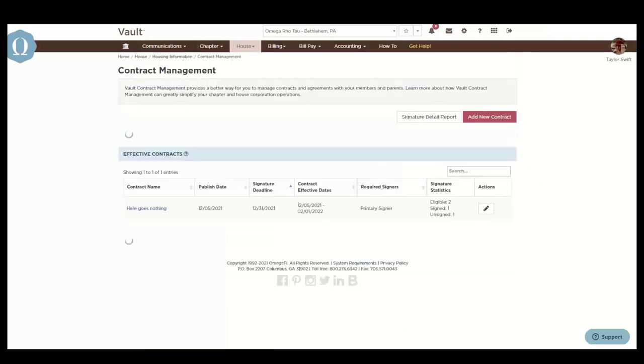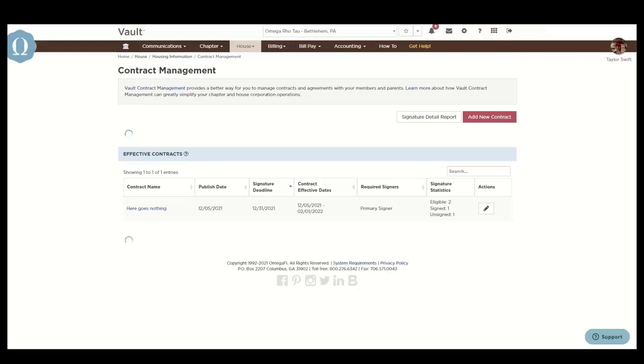Contract management provides a better way for your chapter or house corporation to manage contracts and agreements with members and parents. A few examples of contract agreements that you can upload are lease agreements, risk management agreements, social media agreements, parking contracts, promissory notes, and more.